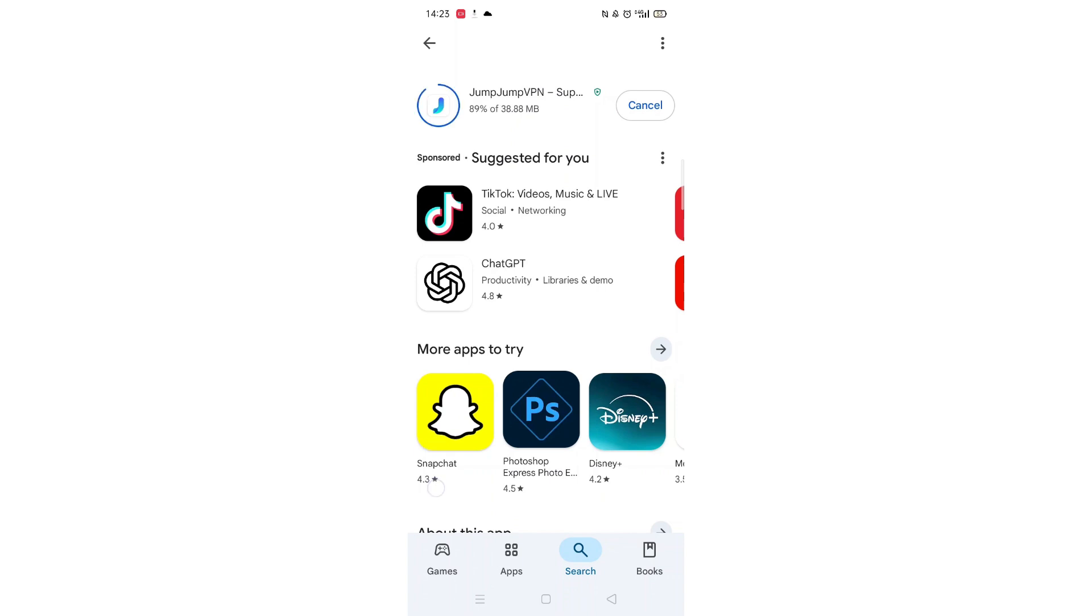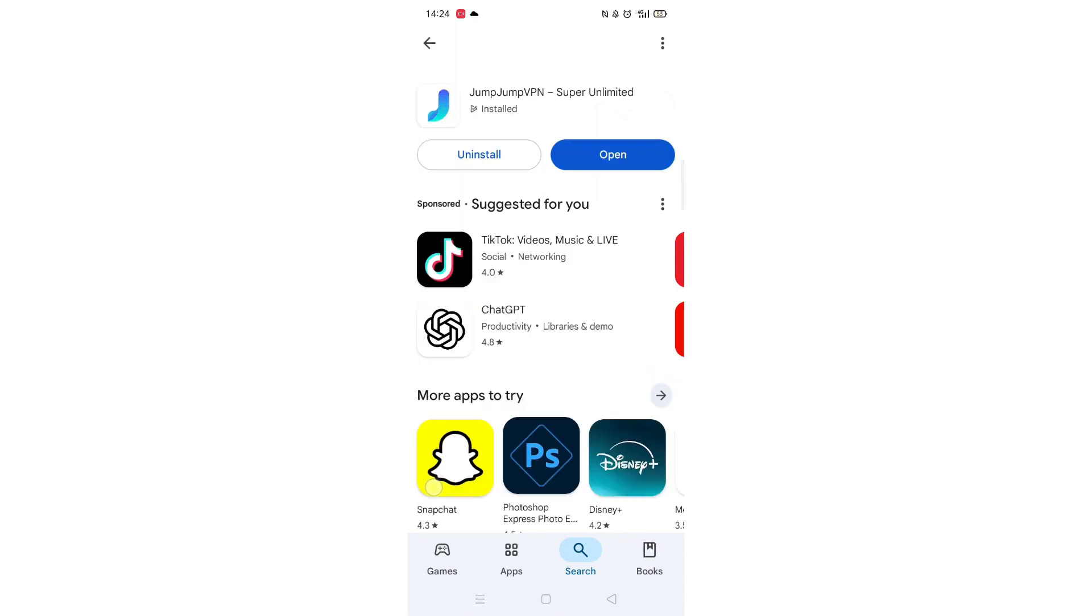Once downloaded, the open button will be highlighted in blue. An app icon will also be downloaded to your home screen.